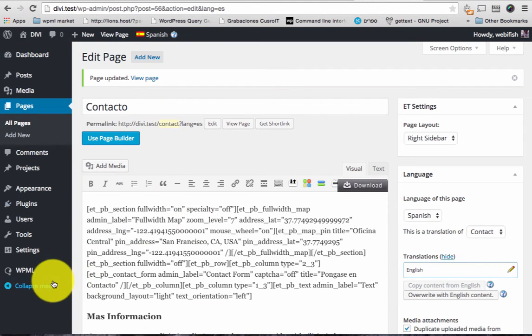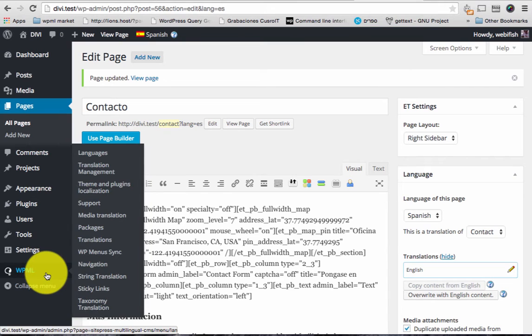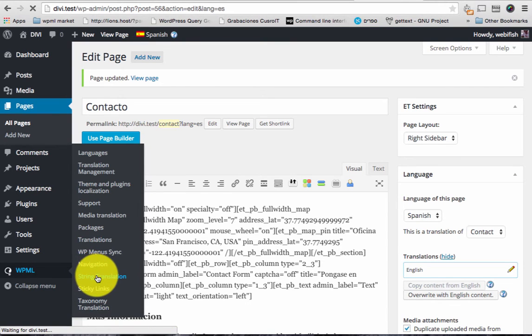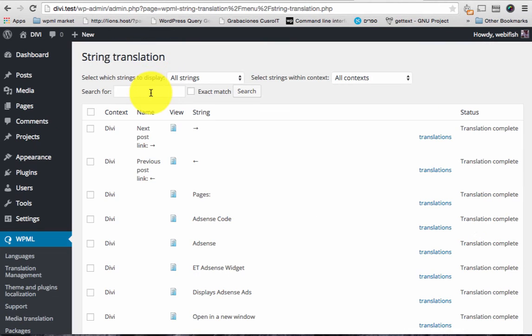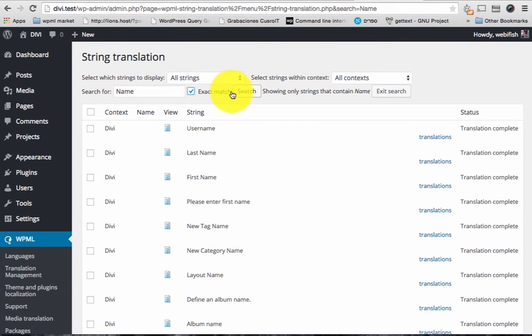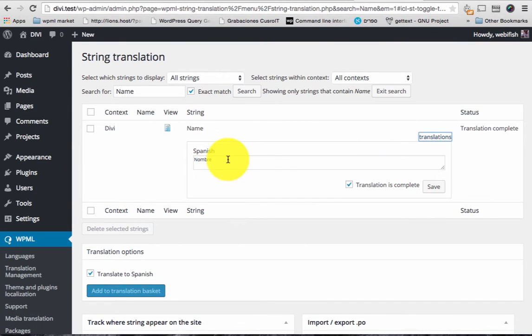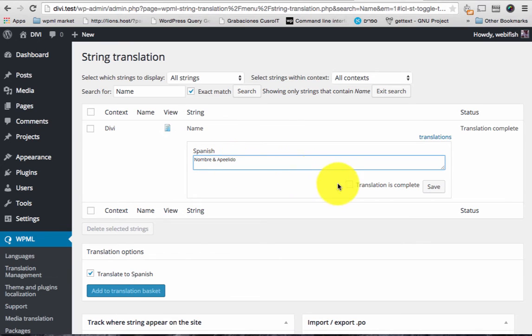So this is done in WPML string translation add-on. Let's go here and click name for example. Let's do an exact match. So this is coming from here. Let's say I want it to be Nombre Pia Feido. Translation complete. Save.